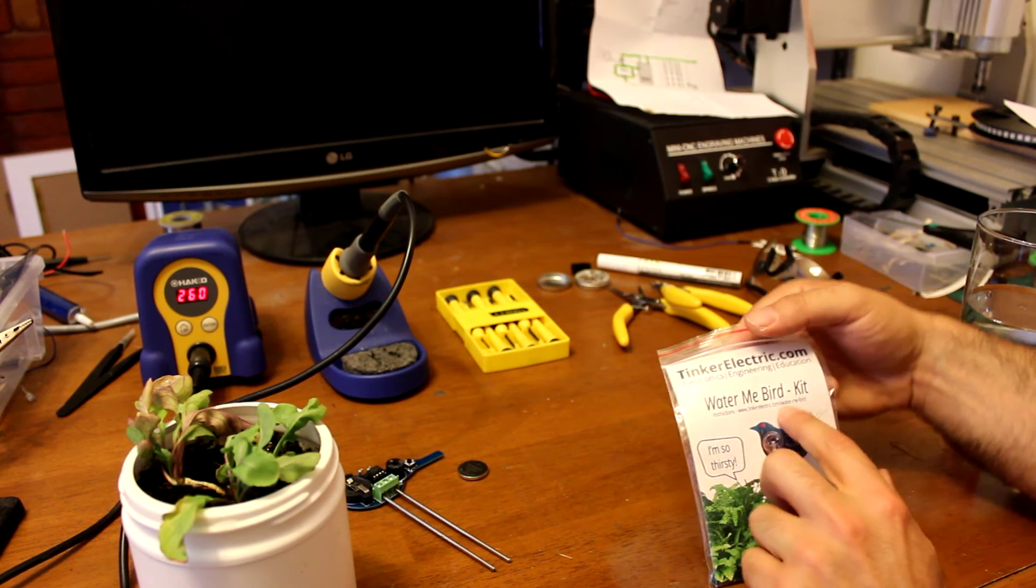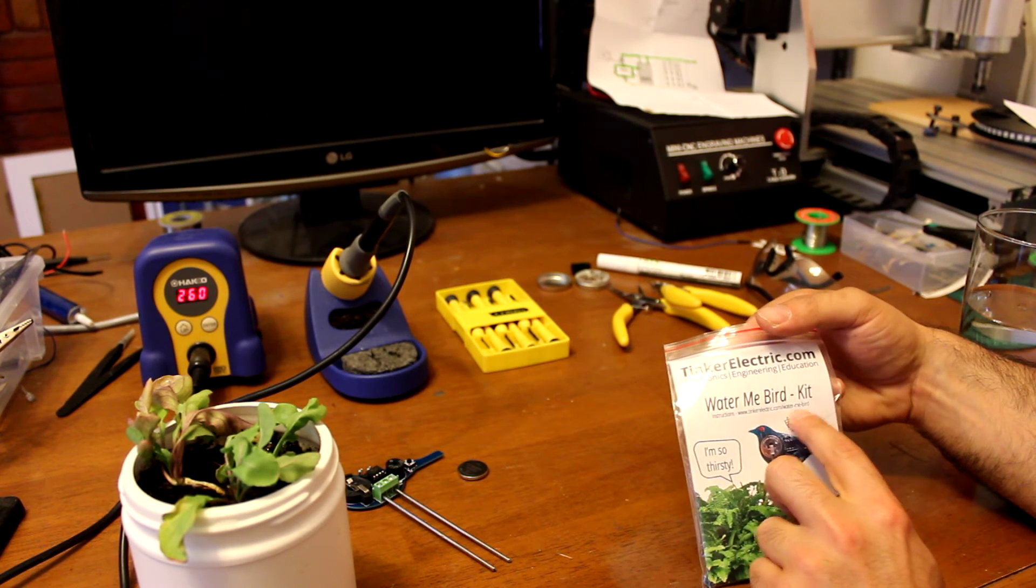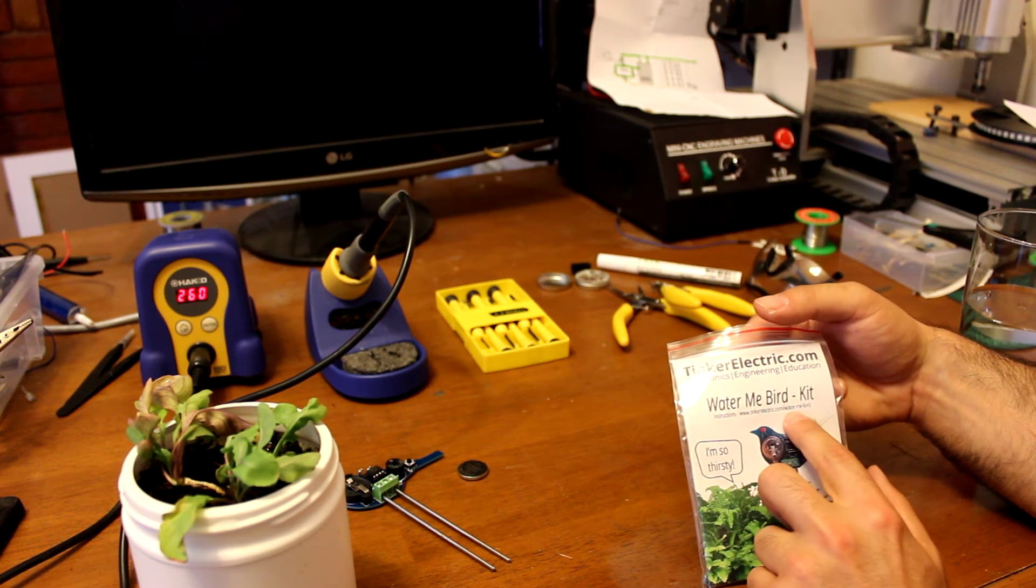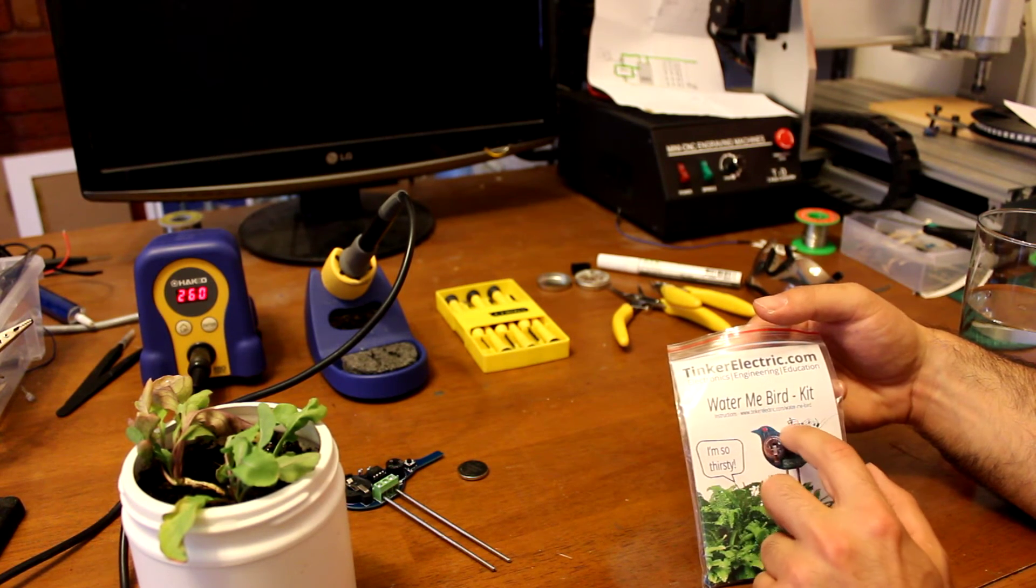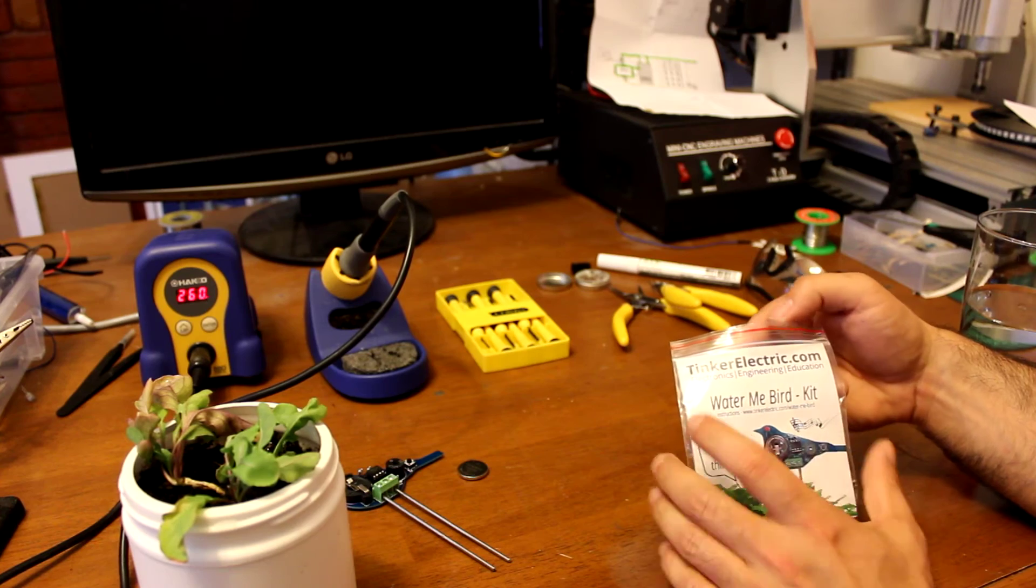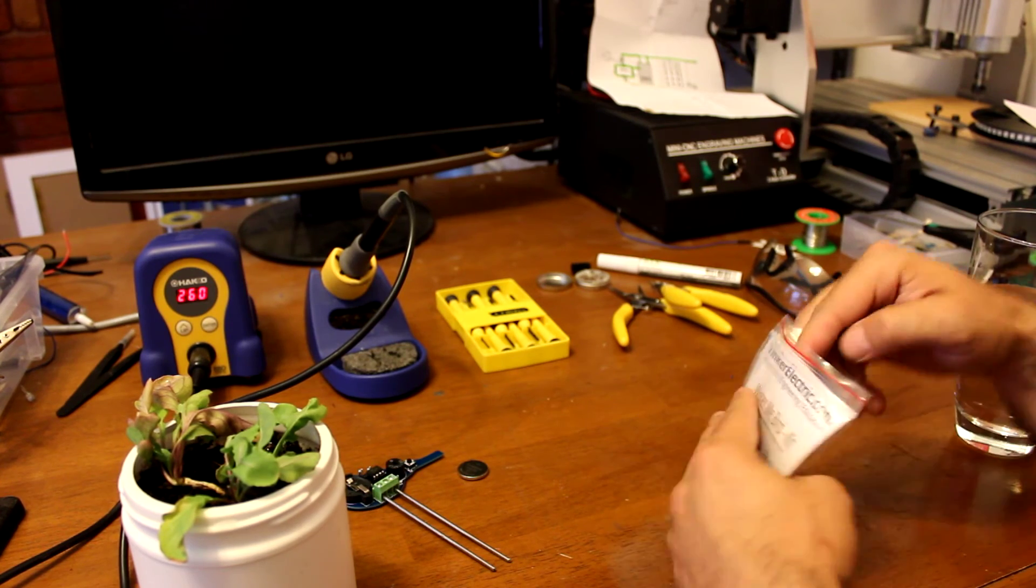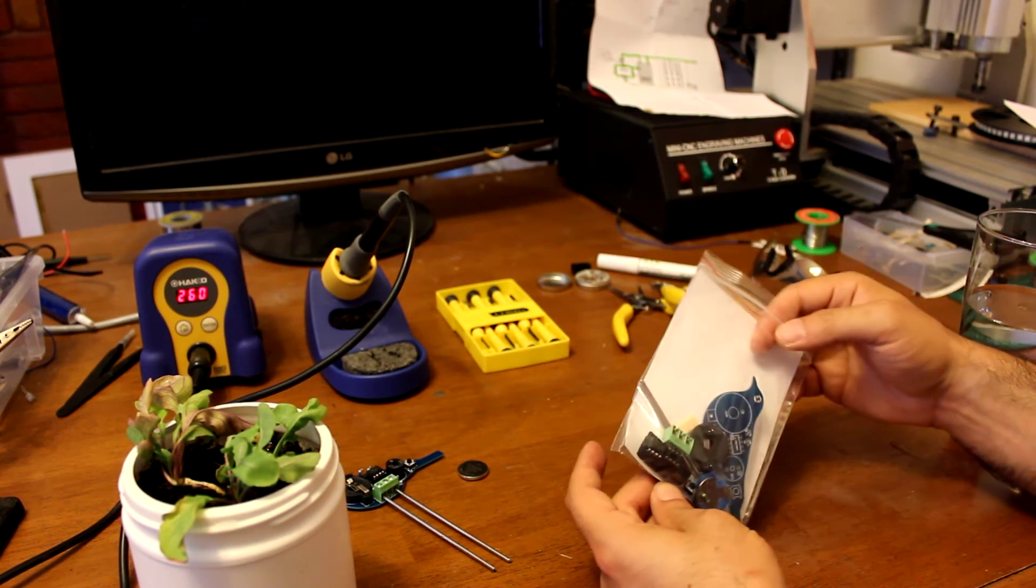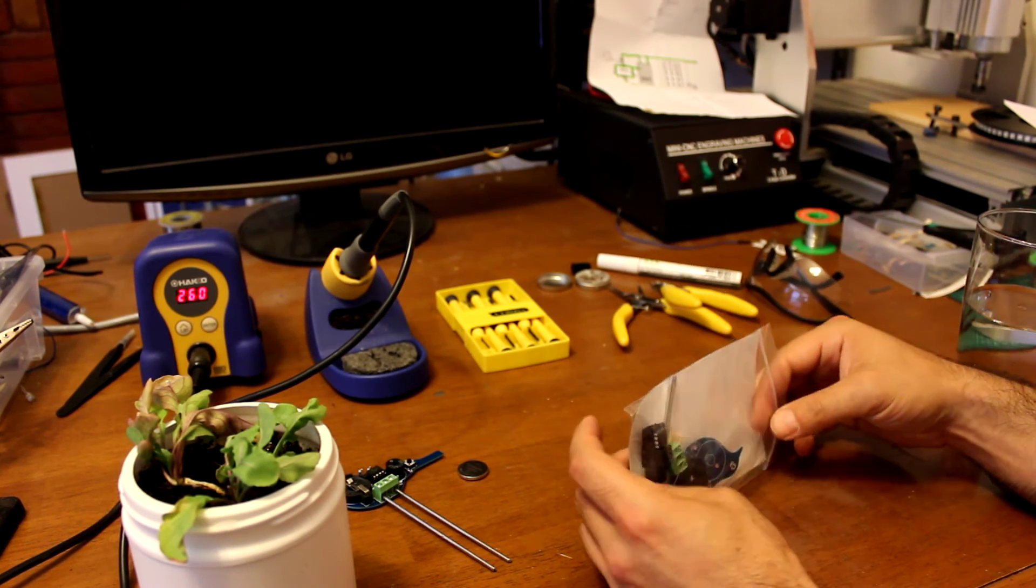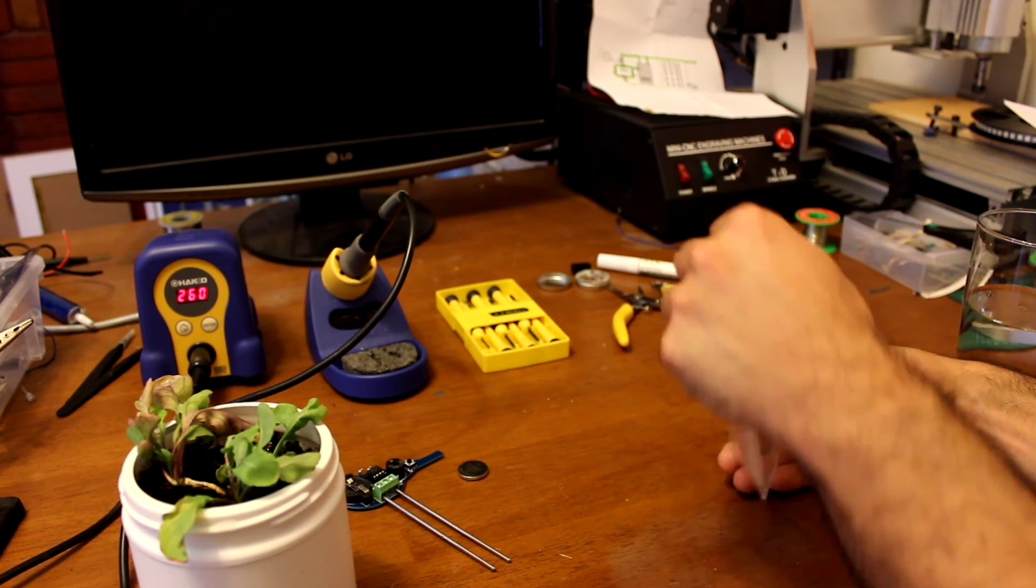First off, the instructions are on the website, tinkerelectric.com/water-me-bird. And let's have a look at the parts that are inside the kit.